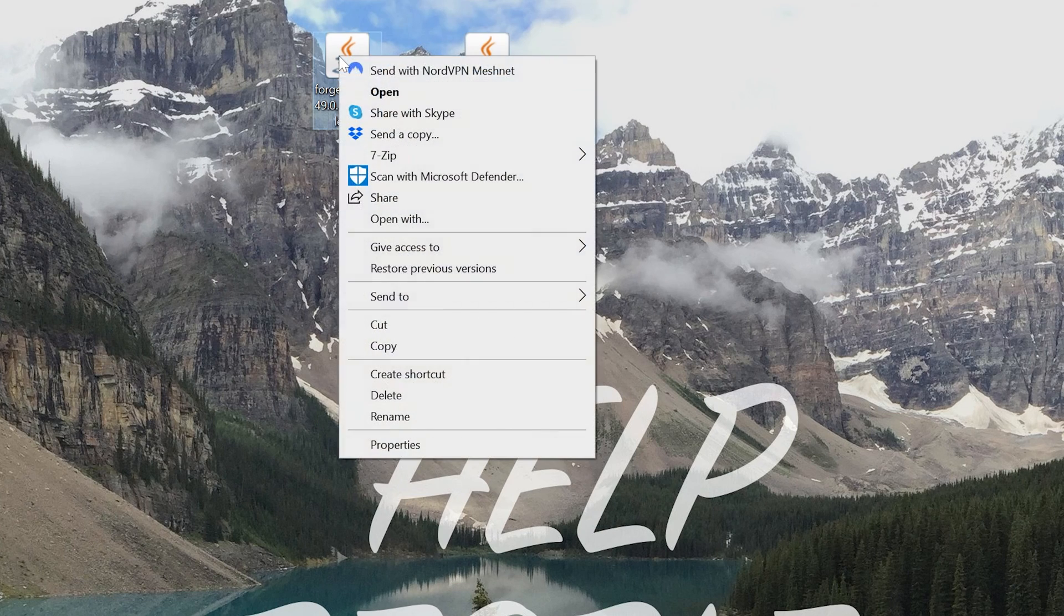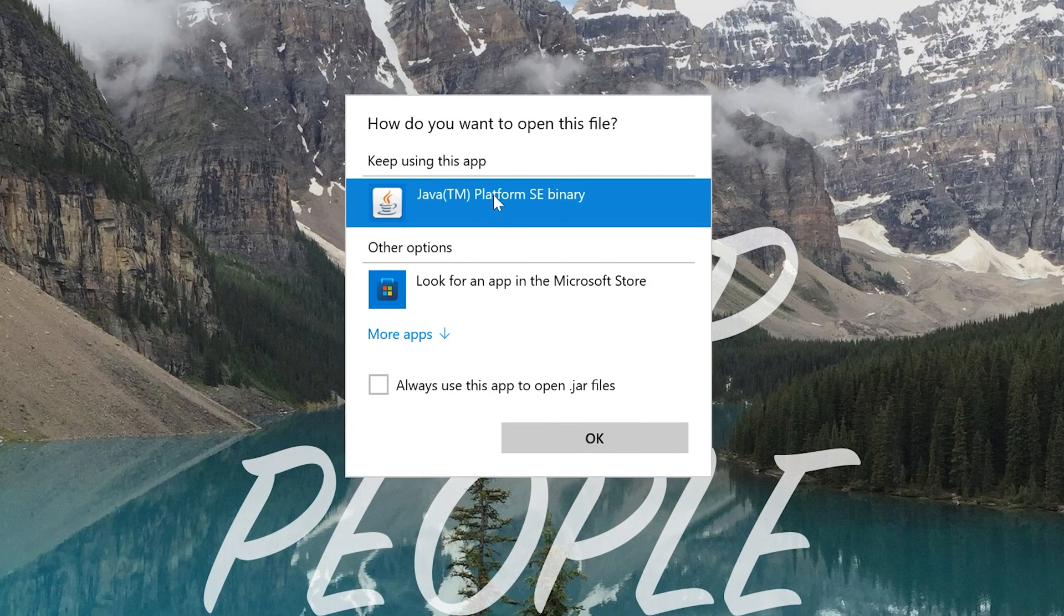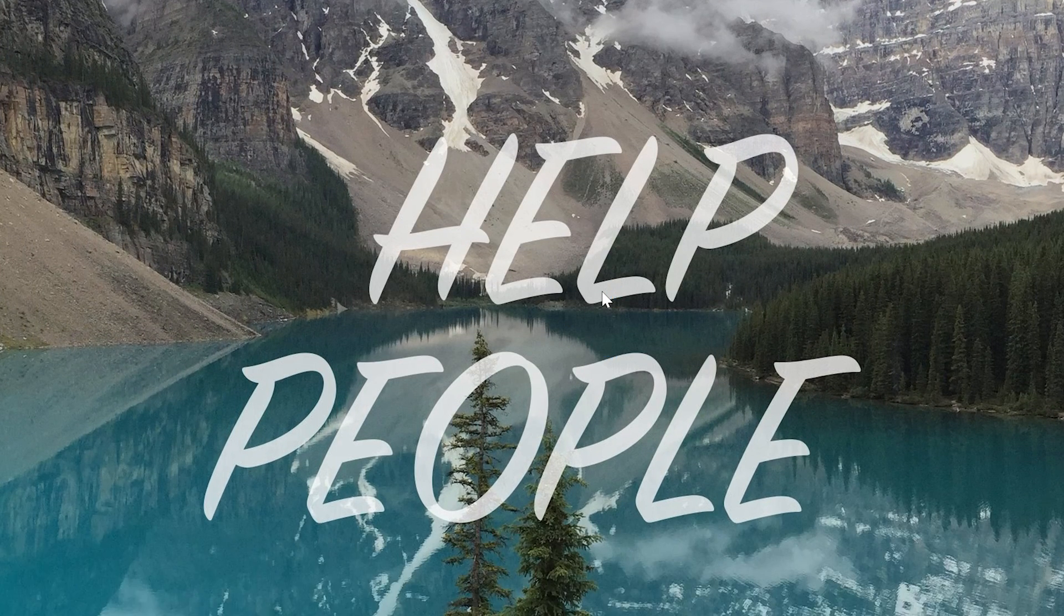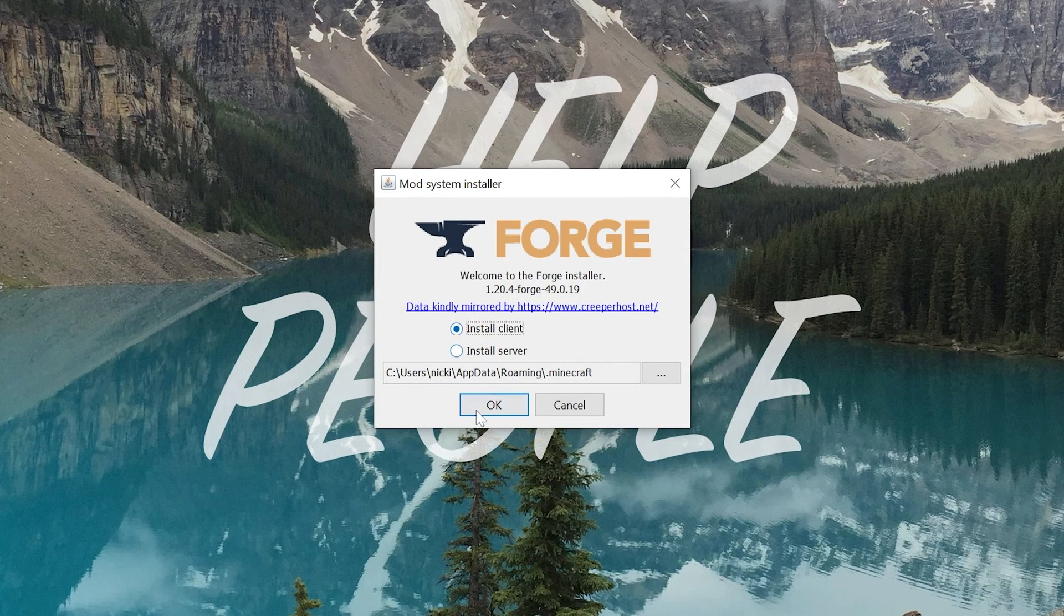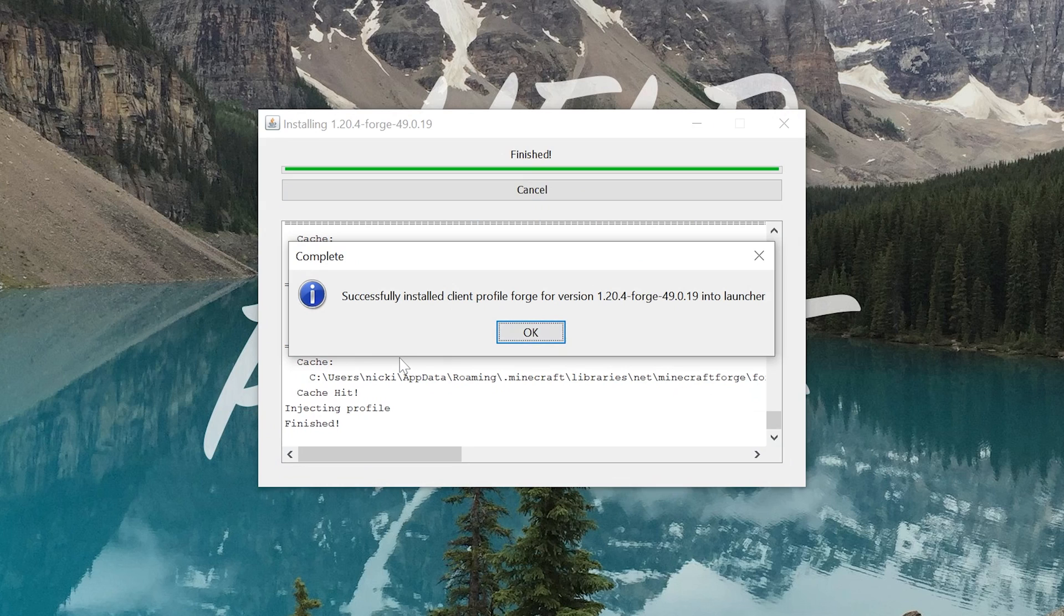We can open up Forge. Again, to do that, that was right-click on Forge, click on Open With, click Java, and click OK. That opens up the mod system installer for Forge, where in here, all you've got to do is click Install Client and click OK. Now, for me, it successfully installs, but if it doesn't for you, it could be for two reasons.